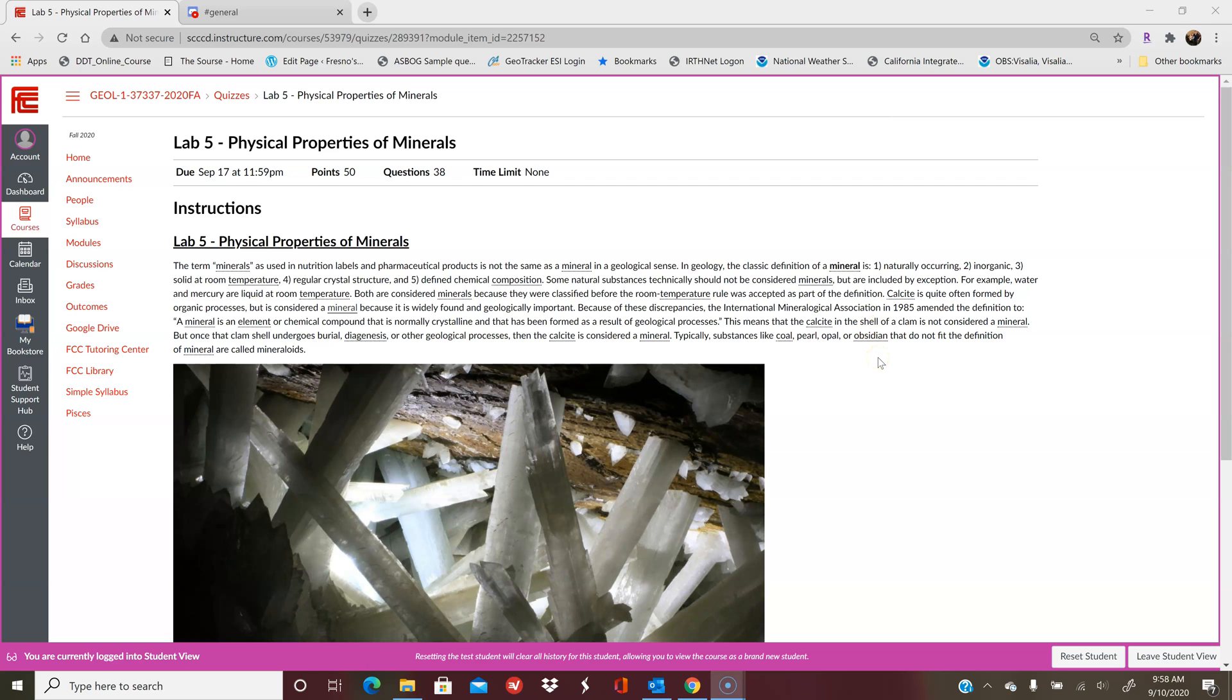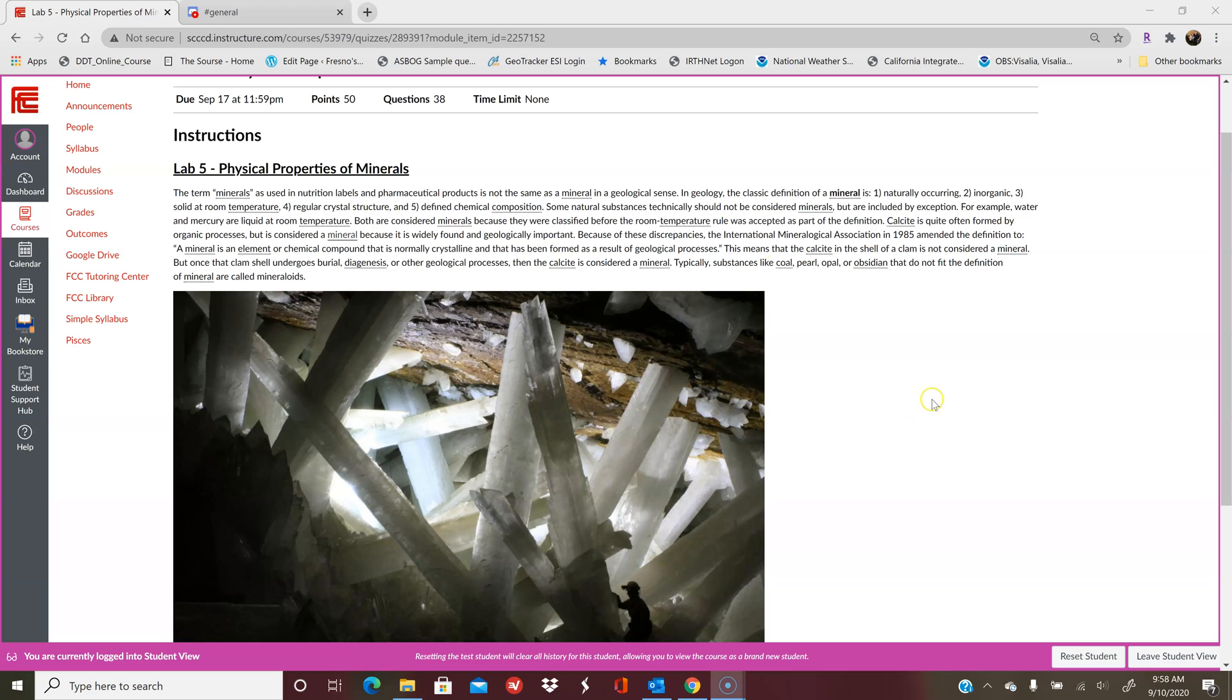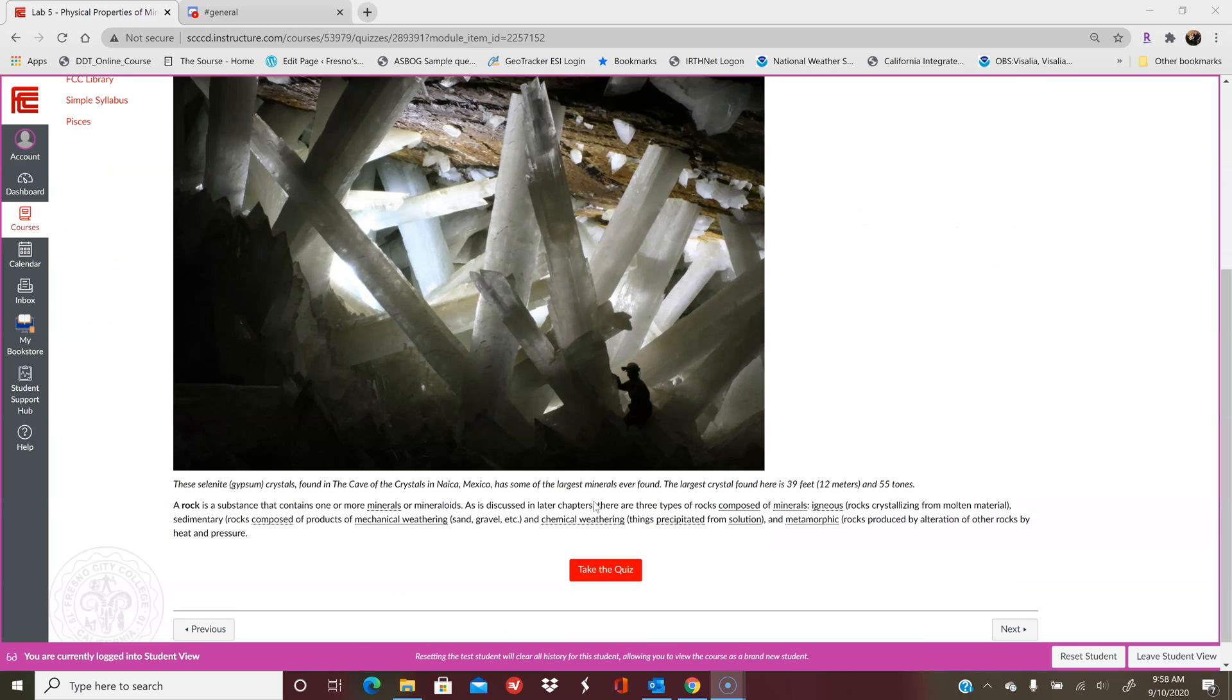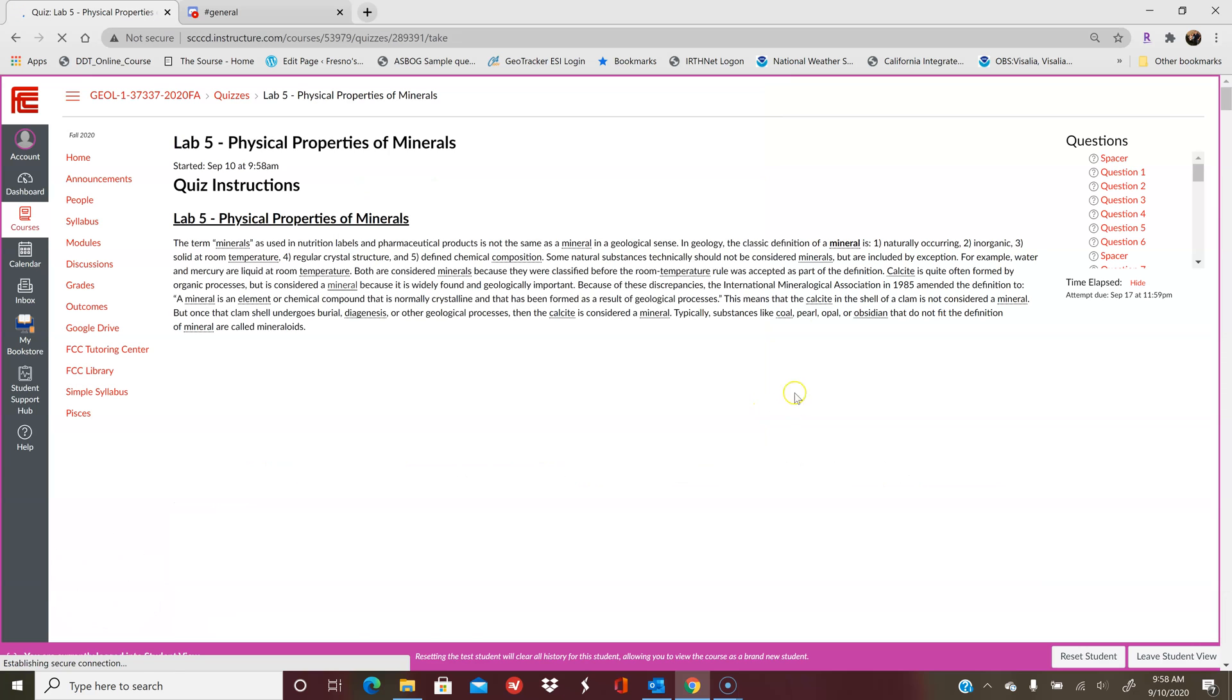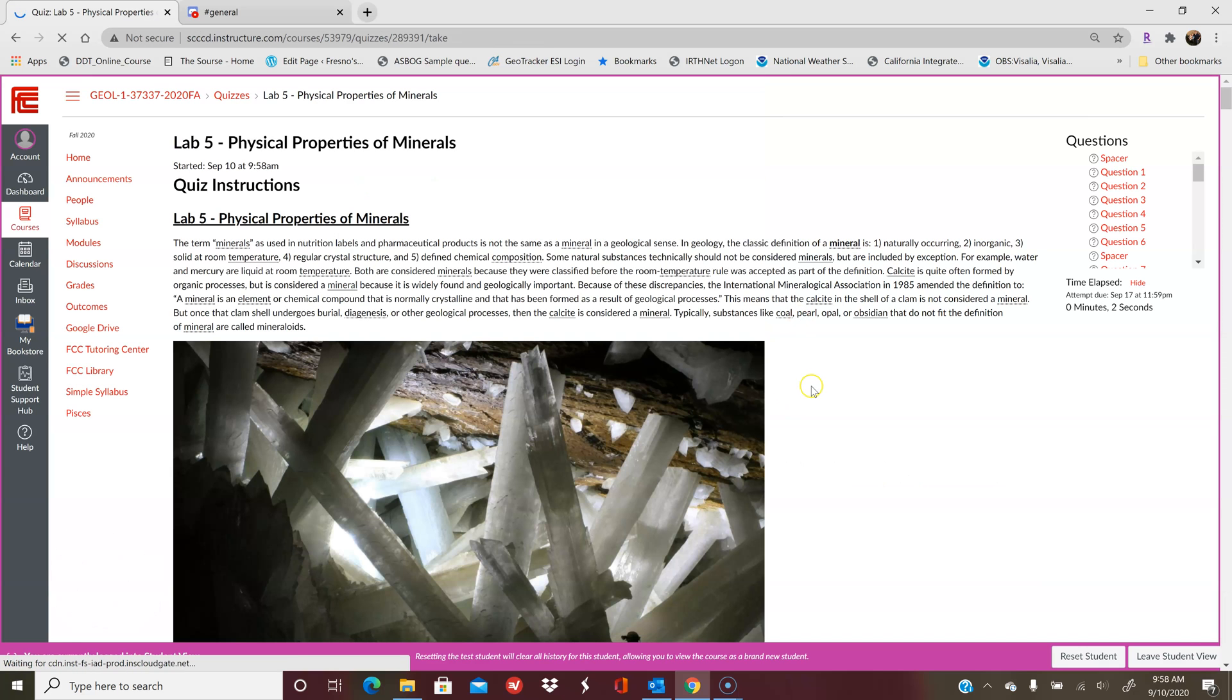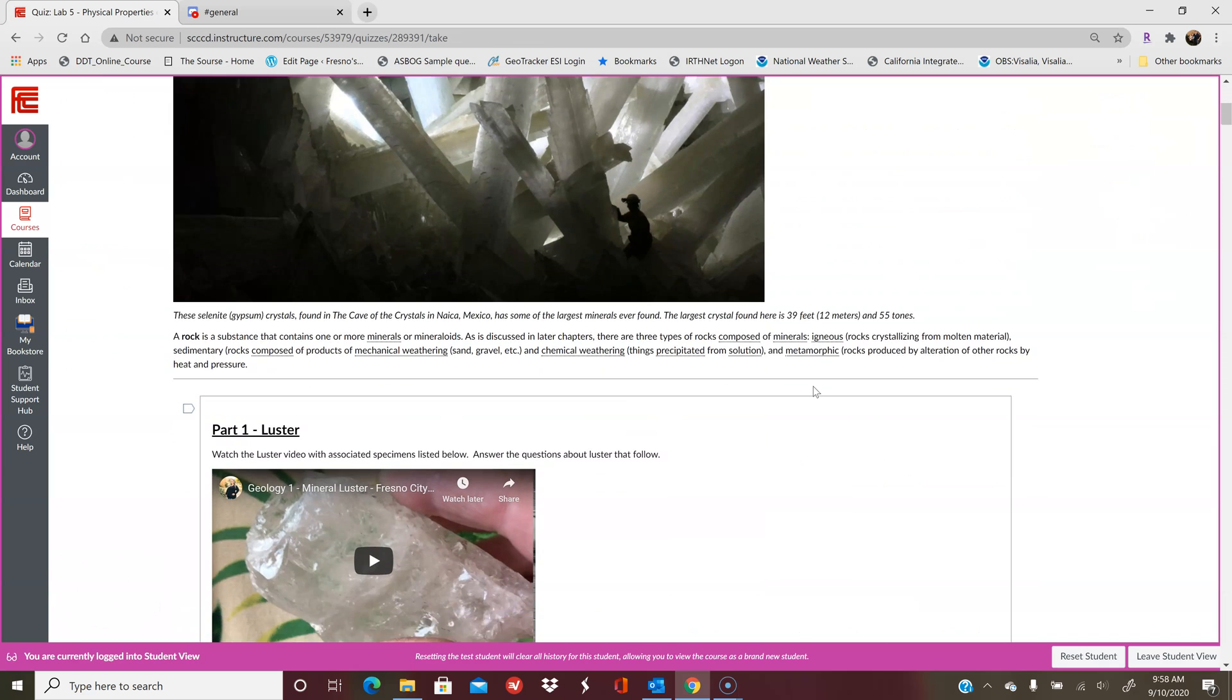So as always, there is some background information to get you back into looking at minerals. And again, you can print these and come back to them at a later date if you wish. So you can work on it independently and then come back and put your answers in. And you always get unlimited tries on the labs. So you'll click take your quiz, and all of the questions will start showing up.